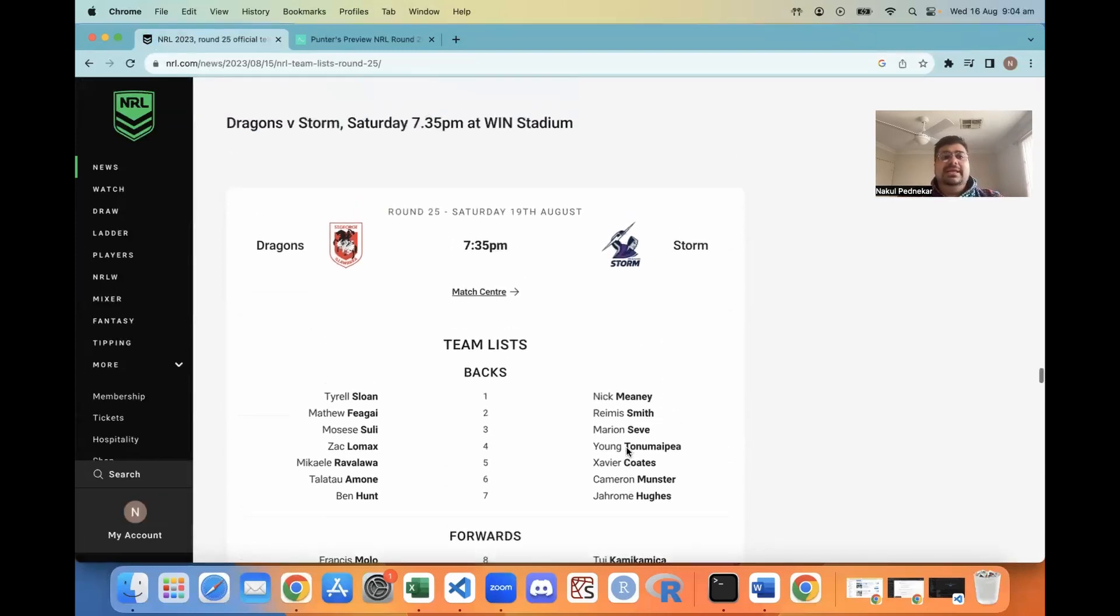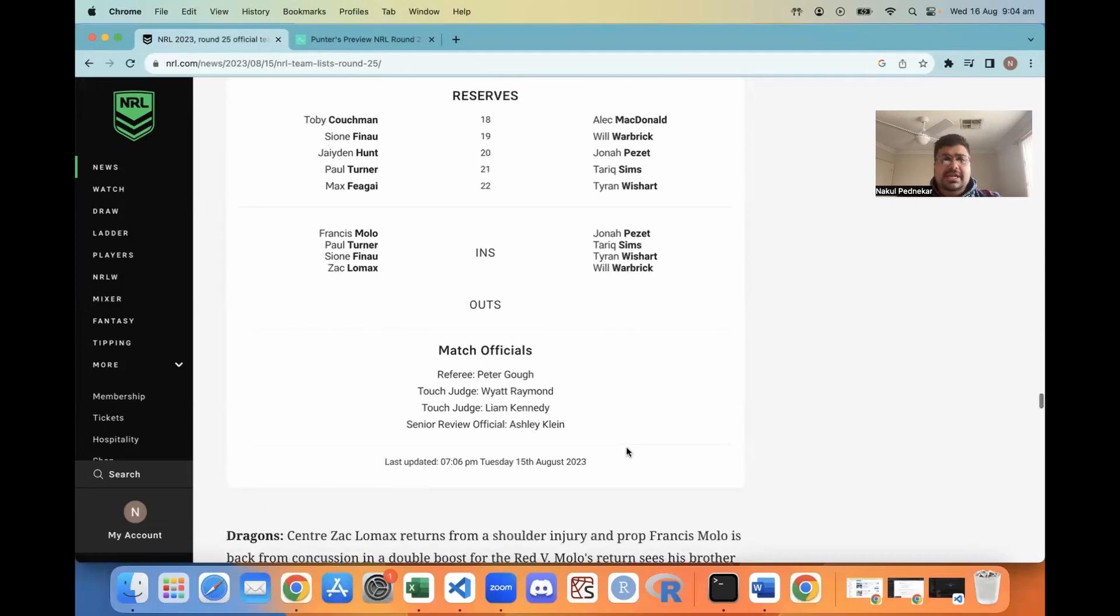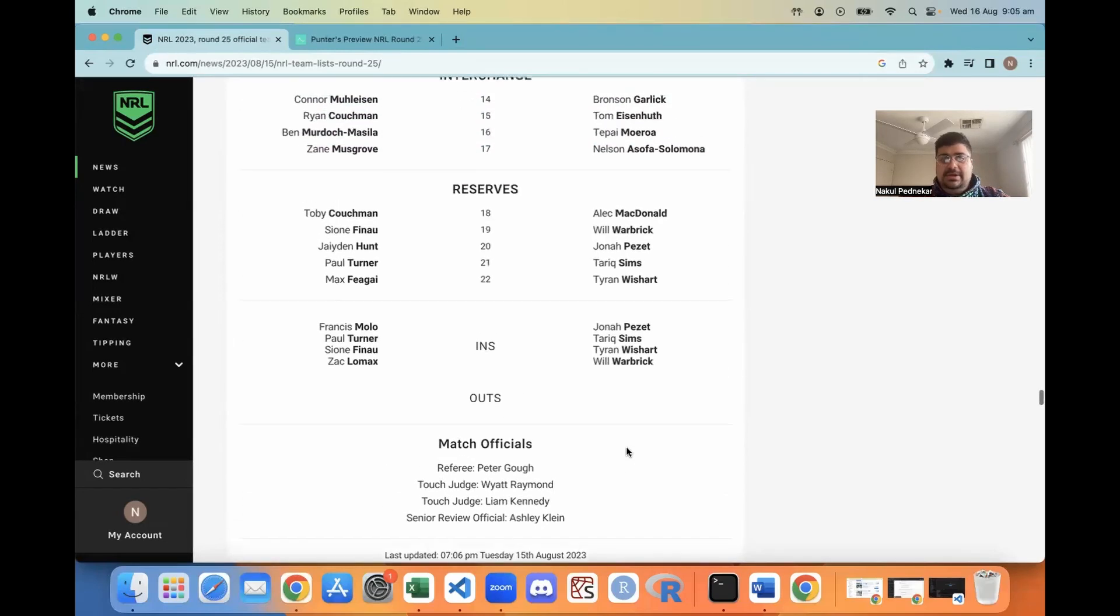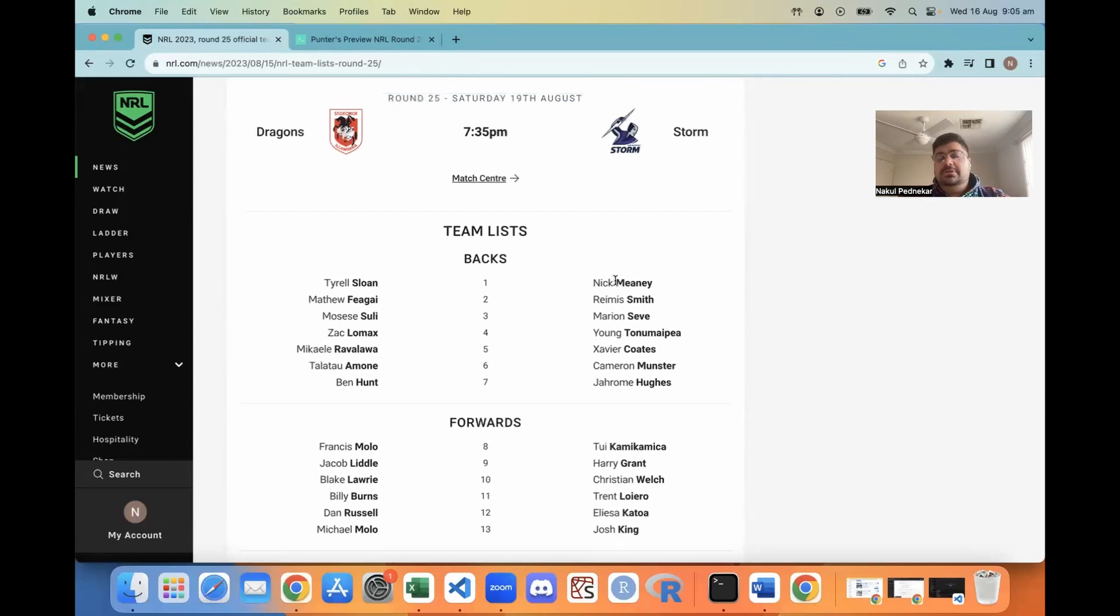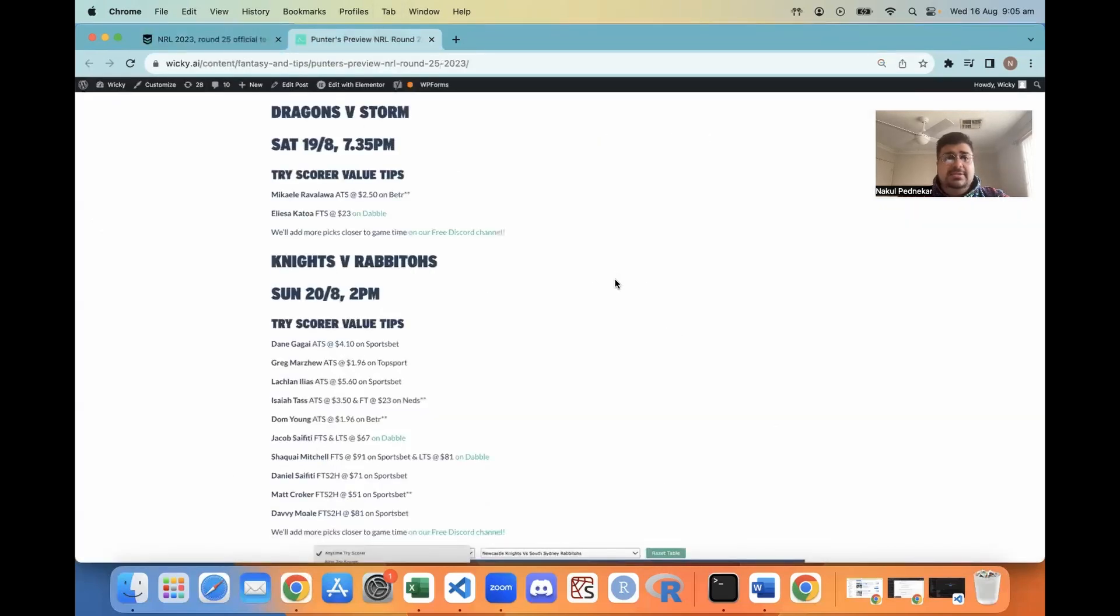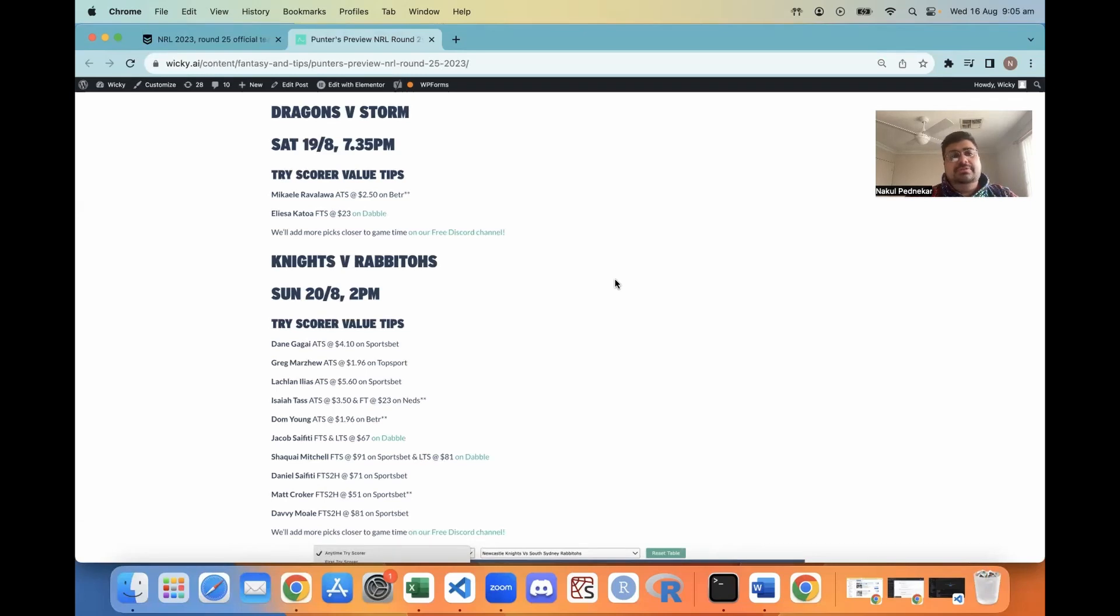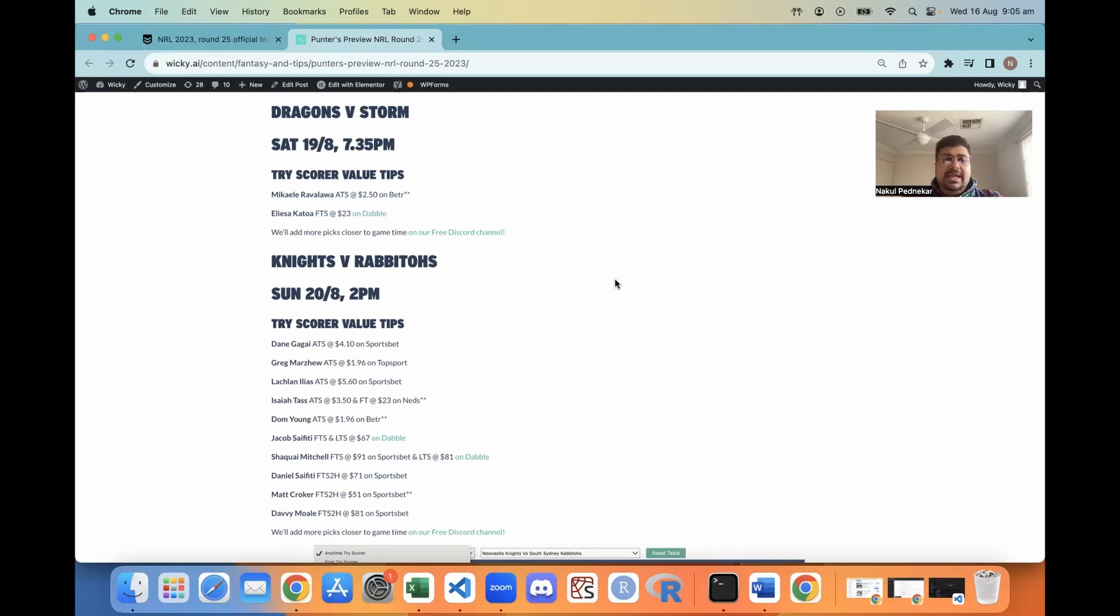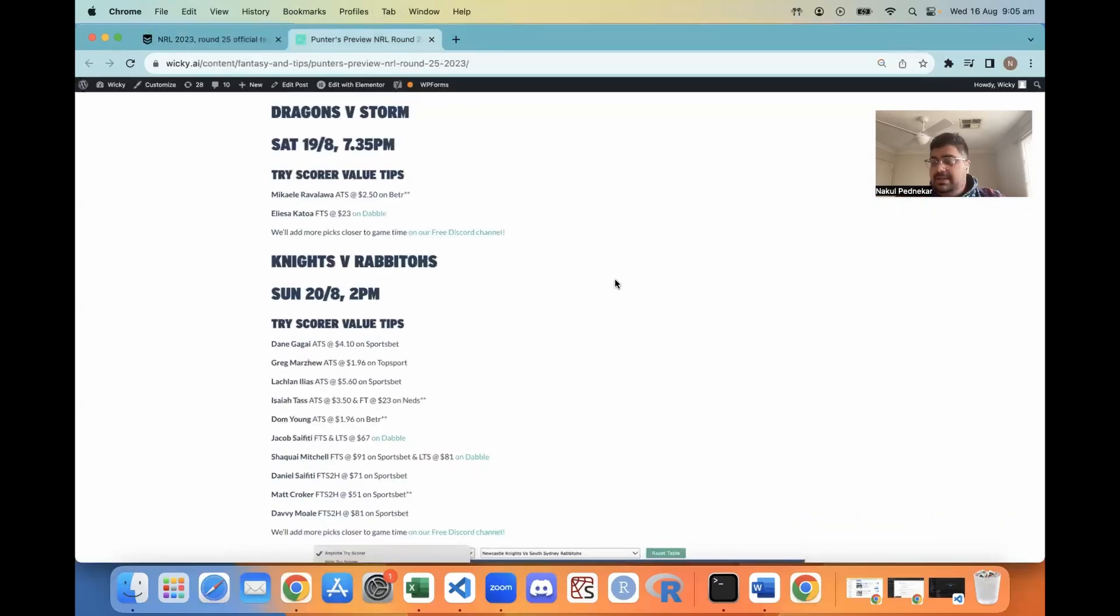Dragons vs Storm, this is in Sydney at 7.30 Saturday night. A couple of team changes - Lomax and Frankie Molo return for the Dragons, should help them a little bit but they're still missing quite a few players. The Storm have Will Warbrick back but he hasn't been named. The Storm played extremely well against the Raiders, I think they'll just march on. They need to keep winning for a top four berth. In terms of picks, we've only got a couple at the moment. Ravalava, he's been on fire, scored four tries two weeks ago, scored a try last week, he's any time $2.50 on BetR. Eli Katoa looked really good, scored a try last week, he's $23 on Dabble to score the first try. That's a minute.